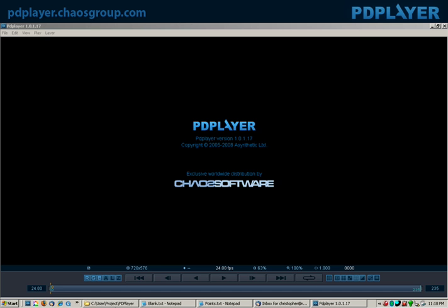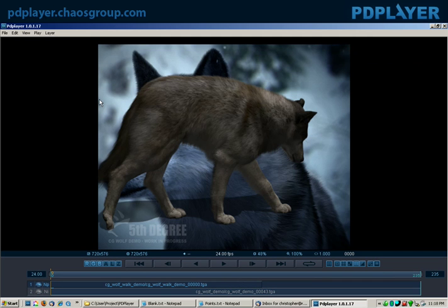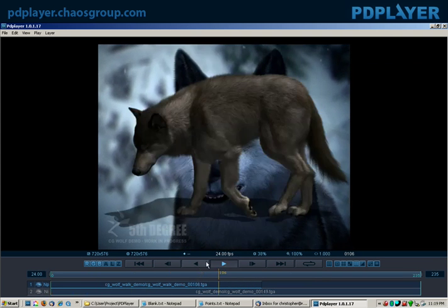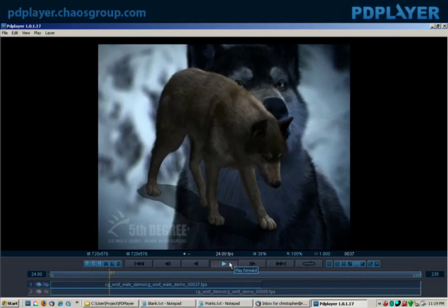Let's go ahead and load our standard wolf clip. It loaded pretty quickly so I don't need to pause it. I want to load another clip on top, so I'm going to load the wolf cycle. You'll notice it's an A over B comp. Two different shots, two different things completely, not the same frame range. As I play this, I've got A over B going, and then it'll clip out and go to the end one.